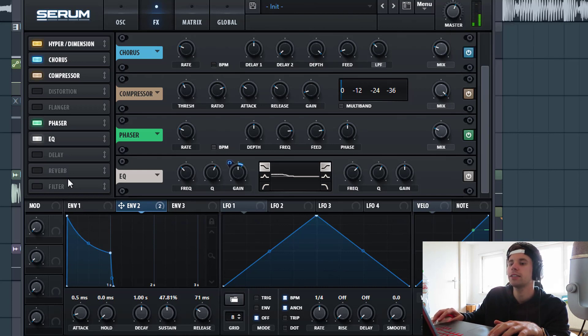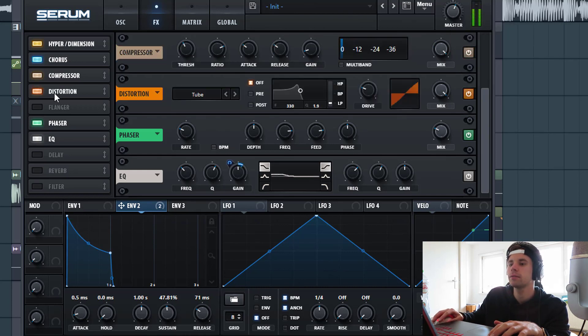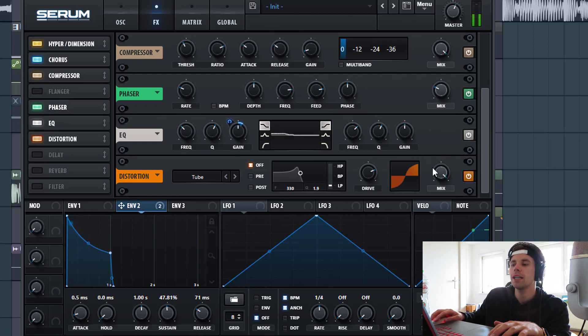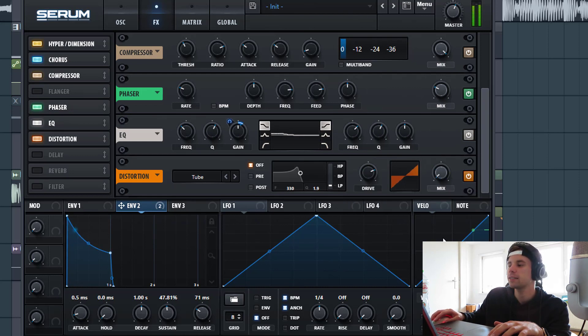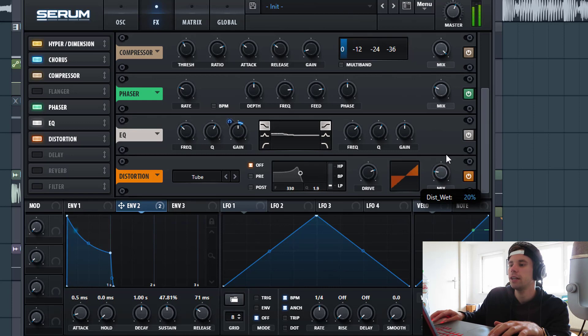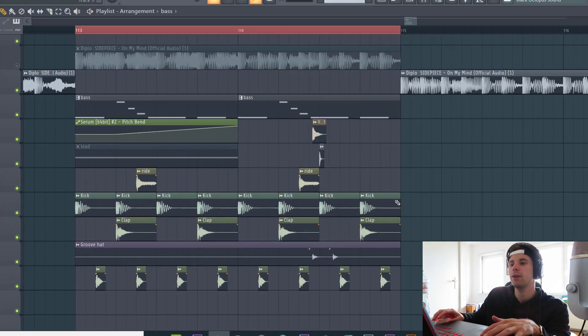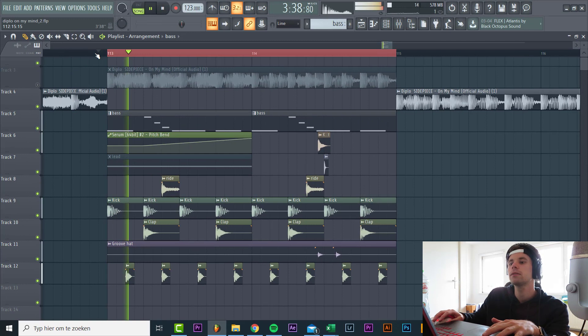And we're gonna distort the sound with the tube distortion, just add some more harmonics to the high end. We're gonna mix it in. So just around here. And that's for the bass line. So with the drums it will sound like this.